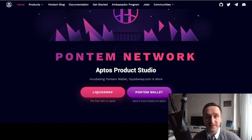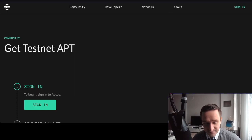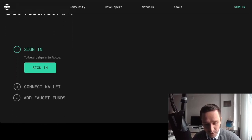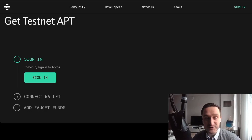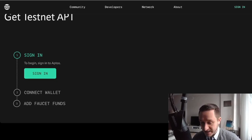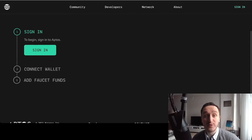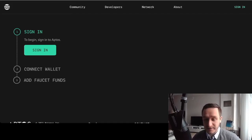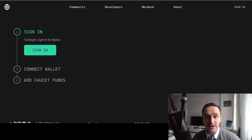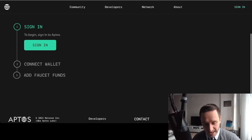Once you have the wallet, you need some tokens. On testnets you can get Aptos tokens for free — just go to aptoslabs.com testnet faucet. The faucet requires you to create an account with Aptos Labs using your email address, then connect your Pontem wallet. A pop-up will come from the Pontem wallet, and by clicking 'Add Faucet Funds' you will get 10 Aptos tokens for free.